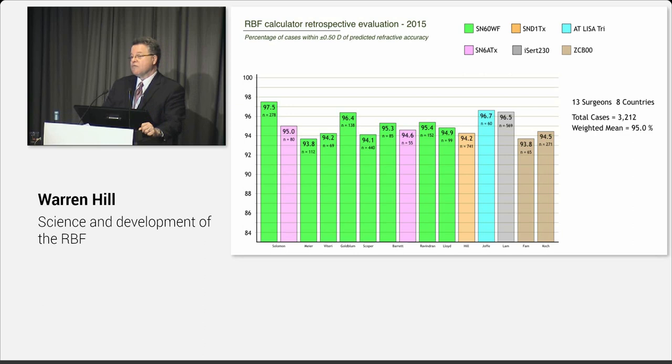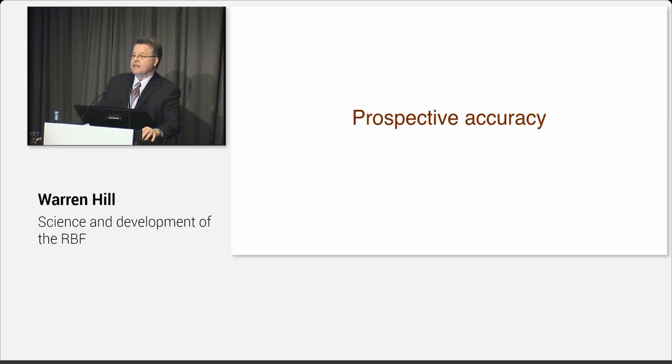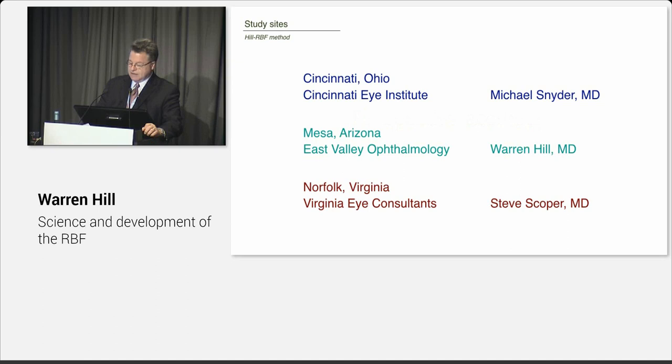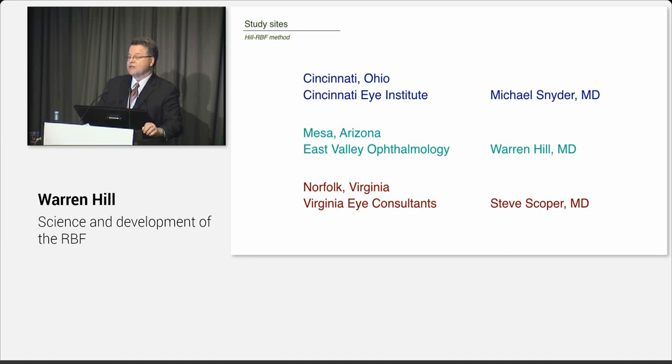So that tells us that this is technology driven. So even though retrospective testing may not be the most accurate, the most honest way to look at things from a scientific point of view, we knew we had something special because almost everybody had the same outcome. And remember before, we talked about only less than 1% of surgeons were at 92% or better for half diopter accuracy. The mean weighted mean value for this group of 3,212 cases was 95%. Holy cow, we've never seen numbers like this before.